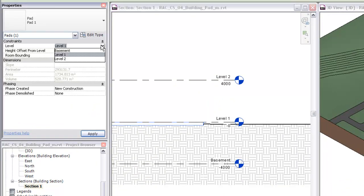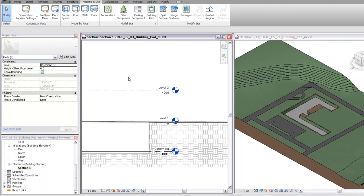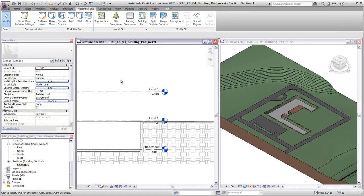If the pad is positioned below-grade, for example to accommodate a basement condition, the toposurface will be cut by the pad.